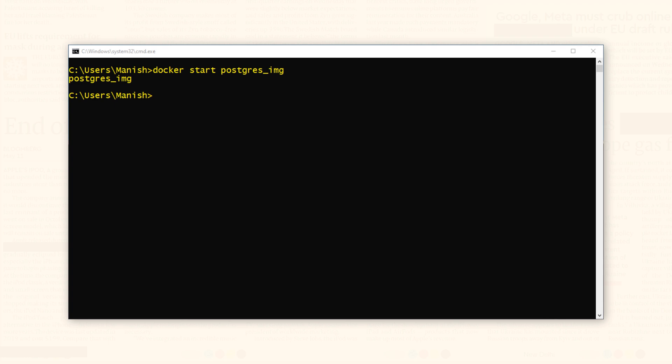First, open up your command prompt or terminal and write docker exec -it and the container name which in my case is postgres_img. And then psql which is the CLI which we will invoke -U and then the username which will be postgres.